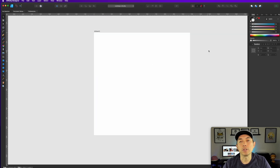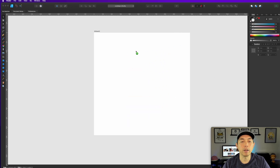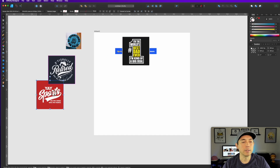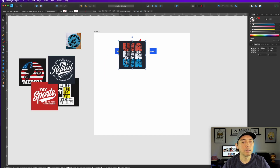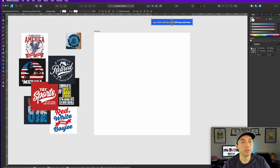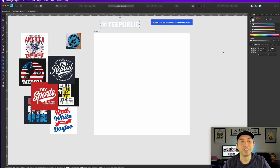One of the first things we're going to do is drag everything in that we copied — all the screenshots are on my desktop, so drag all of those into the document. We have that round circle which we'll use later, we have all the t-shirt screenshots, and the TPublic logo. So we've got all of those things here.